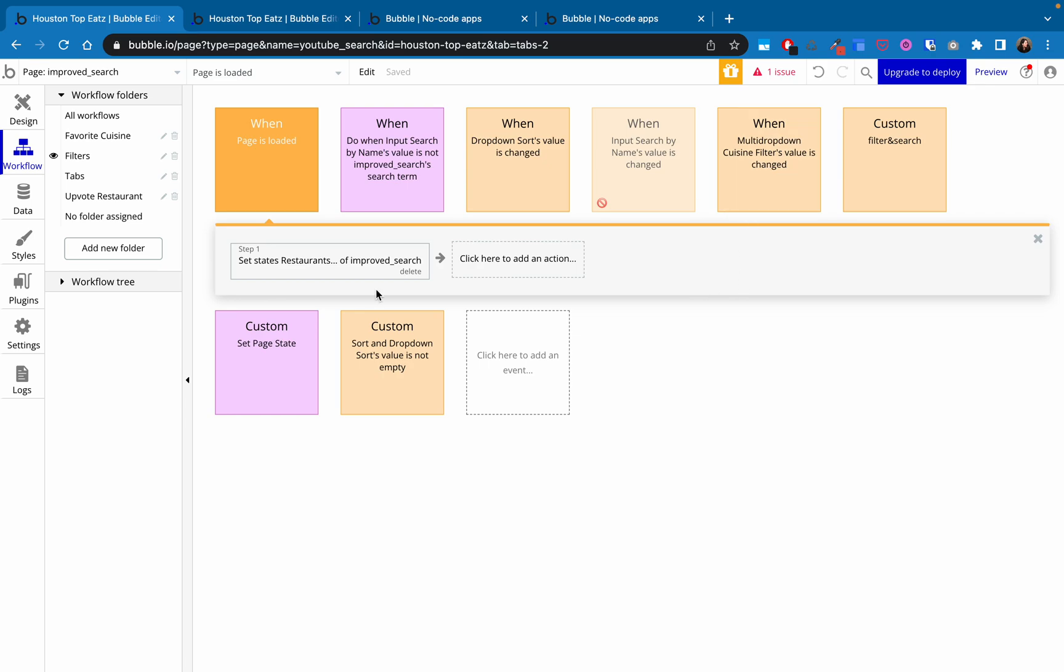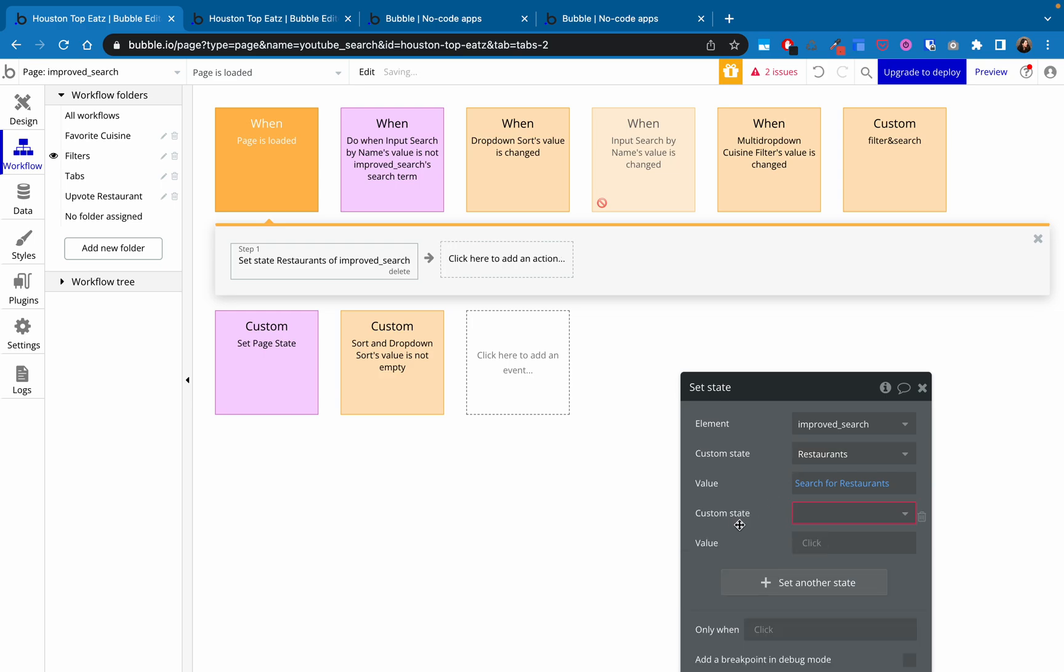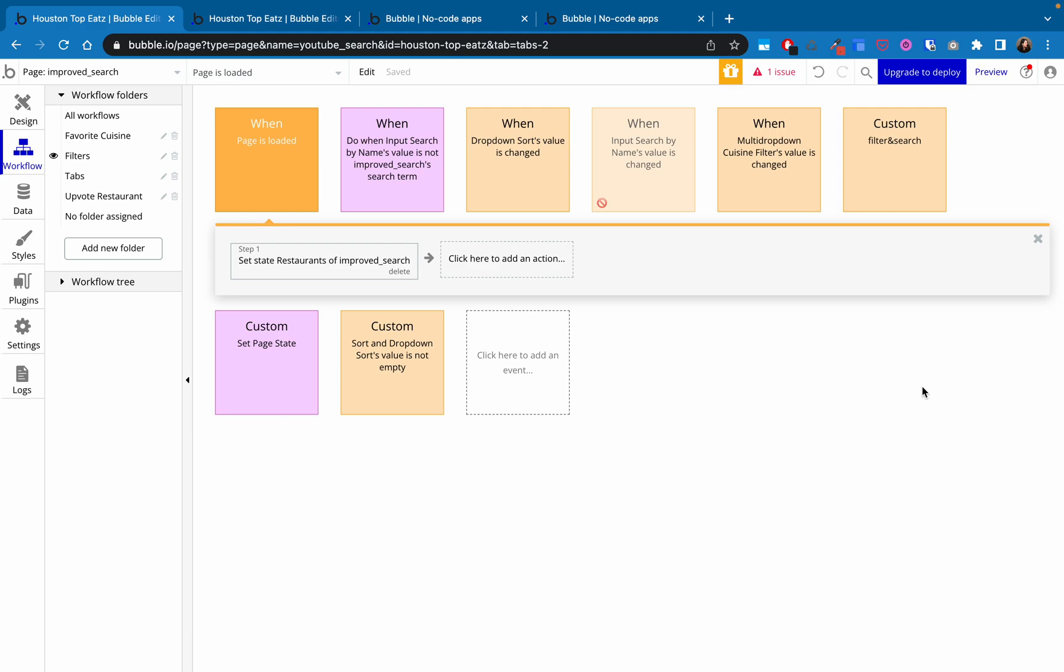And actually, what you could do here just to make it really clean, if this will open for me, is that you could also set the state of the search term and just set it to blank just so that it resets whenever the page is loaded. It should reset anyways, but just to double check.